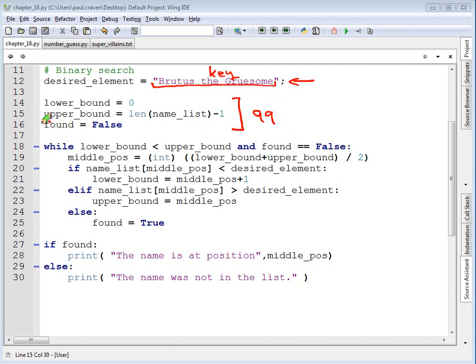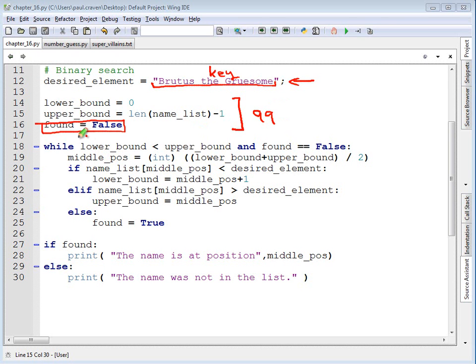Then I create a Boolean variable called found. I set that to true when we found the item. To begin with, we haven't found the item, so I set it to false. Then to begin with, I start my while loop, and I want to loop as long as A, I haven't run out of elements, and B, I haven't found the item that I'm looking for. Just like before.